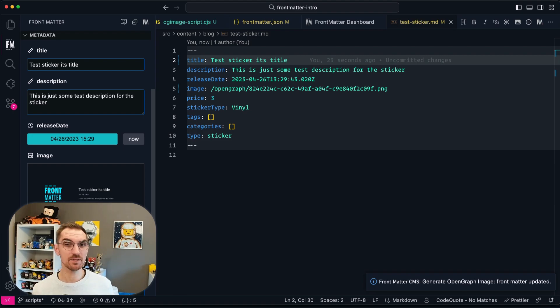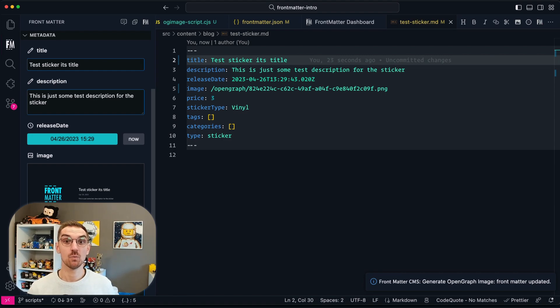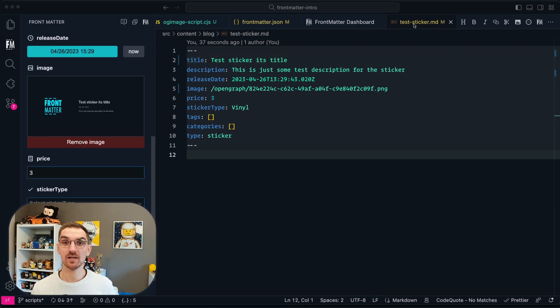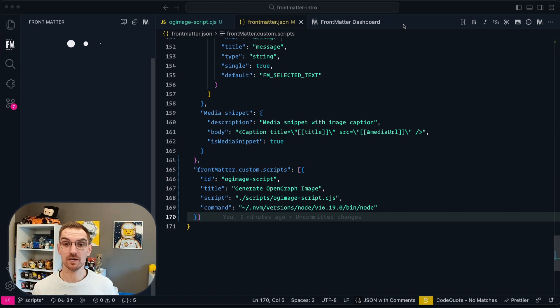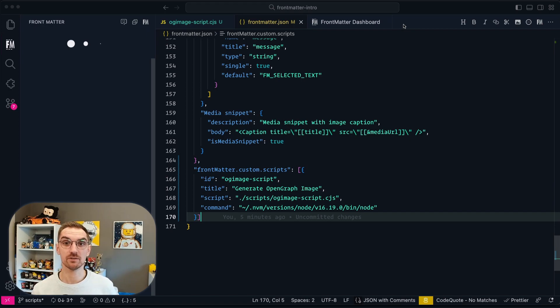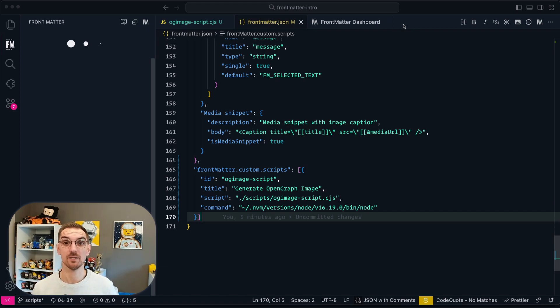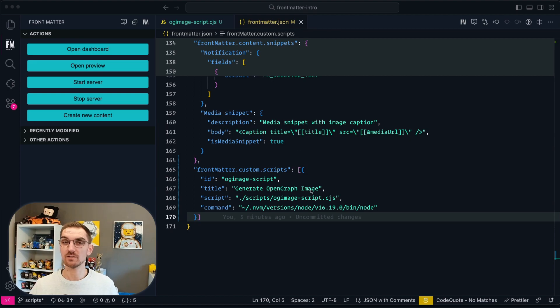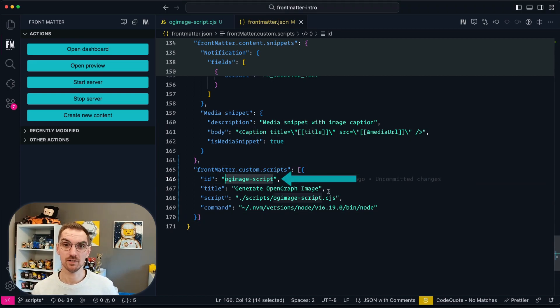And it might be better that Frontmatter will do it. And that's where a post script action comes into play whenever you're creating new content. The post action or the post scripts property on the content type allows you to configure a script that will be executed whenever a new content for that particular type is being created. So let's go back to frontmatter.json and there we need to copy the ID of the script.